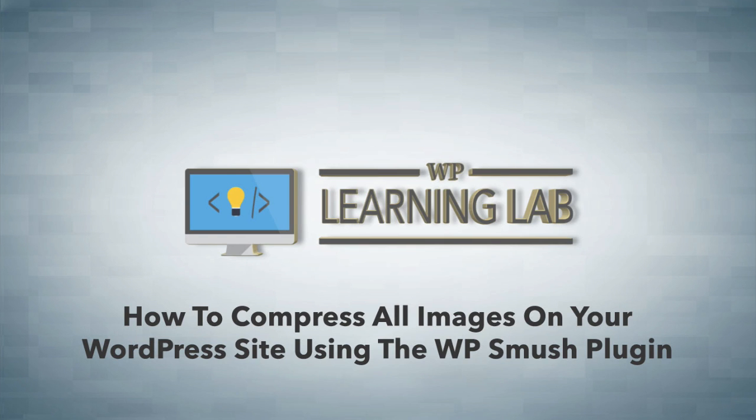And third, page speed is a ranking factor in Google. So the faster your page loads, the higher your rankings can potentially be in Google. So you want to make sure you compress those images.